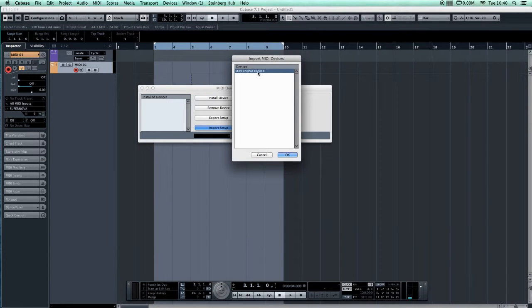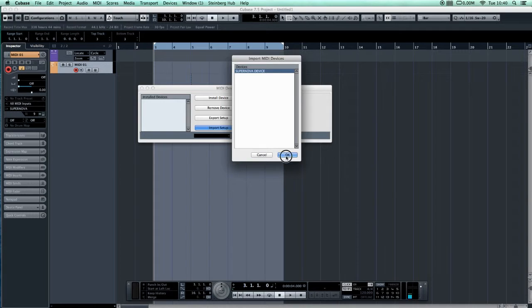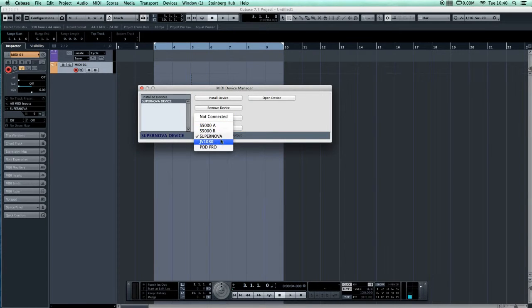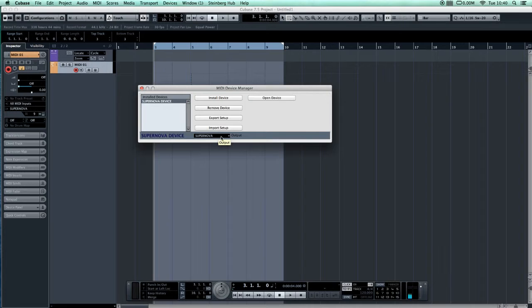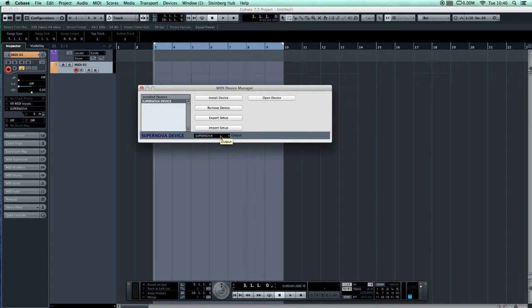It'll come up as Supernova Device. Click OK and then assign it. Make sure it's assigned to the Supernova output, depending on whatever you've called your Supernova in Cubase or on your computer.